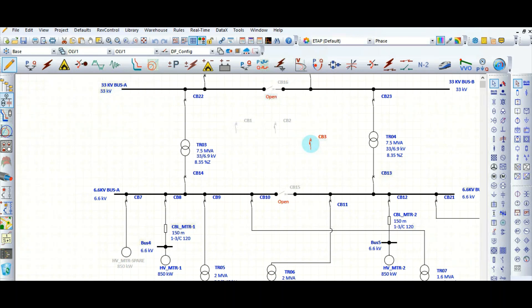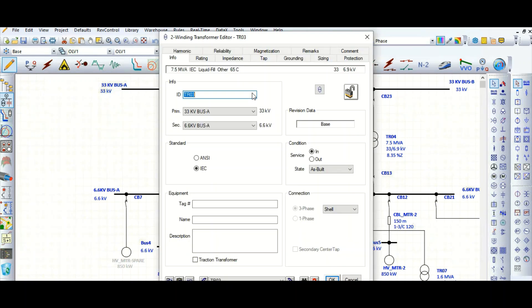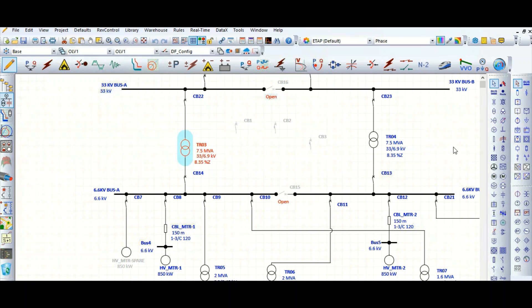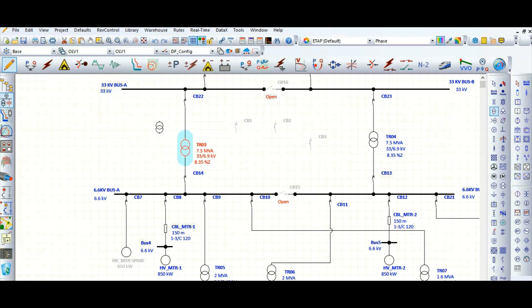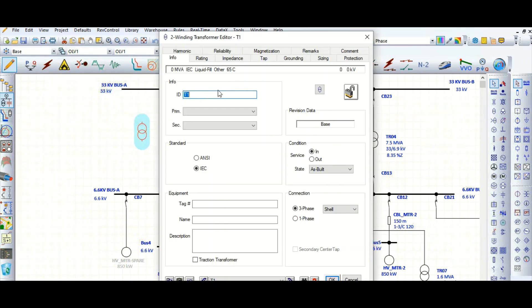In this video, I will discuss how to model a transformer. It's better to take a fresh transformer. Here you can see this is a two-winding transformer. Here is the transformer ID — you can give any name up to 25 characters as per the IEC standard or ANSI/NEC standard.